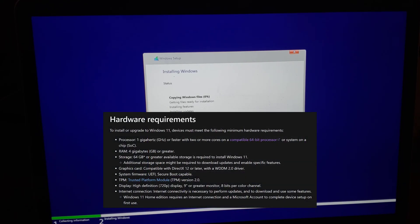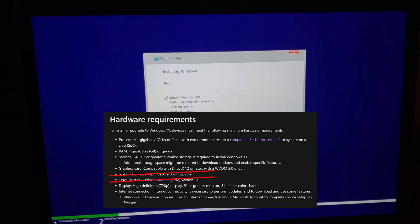Because we used that special USB stick, the hardware check was skipped. What this machine is missing is TPM 2.0 — the Trusted Platform Module — and the ability to use Secure Boot, both of which are required for Windows 11. But we've worked around them with that special Windows 11 installer.